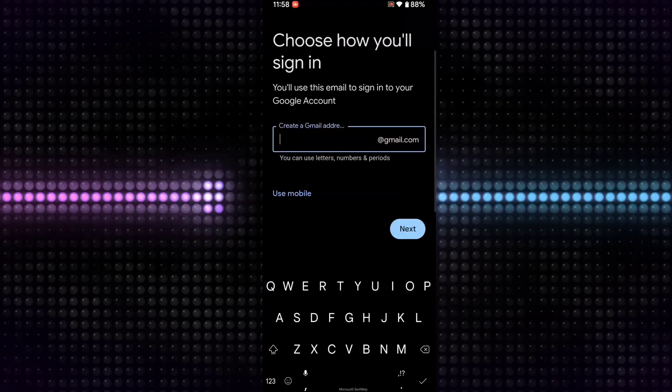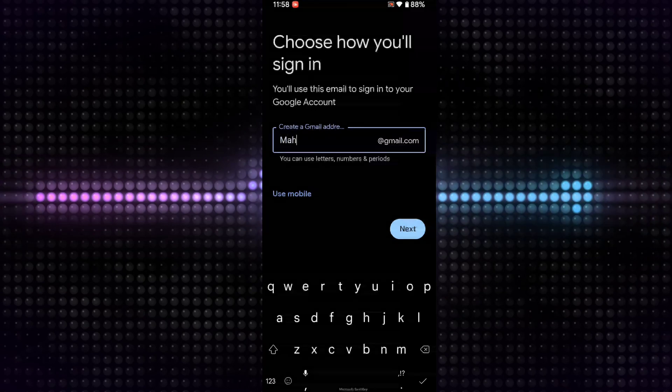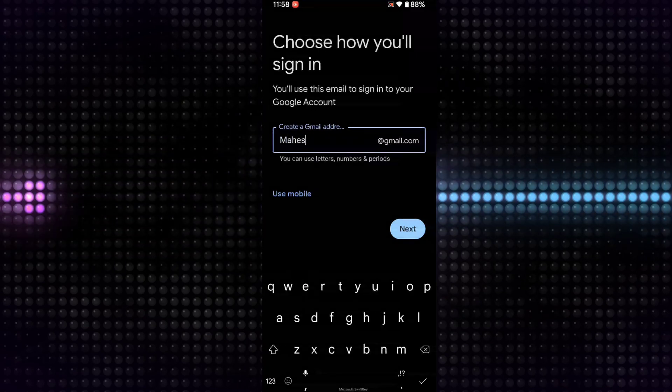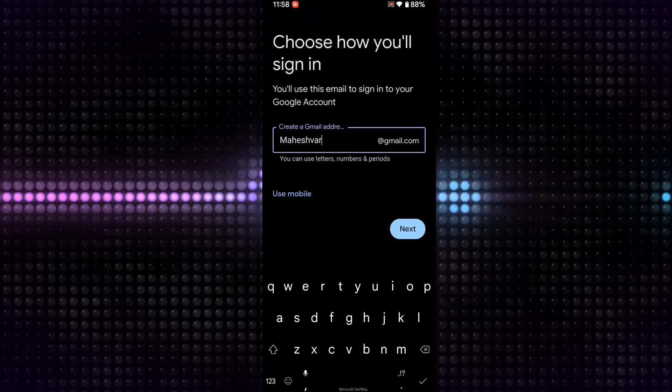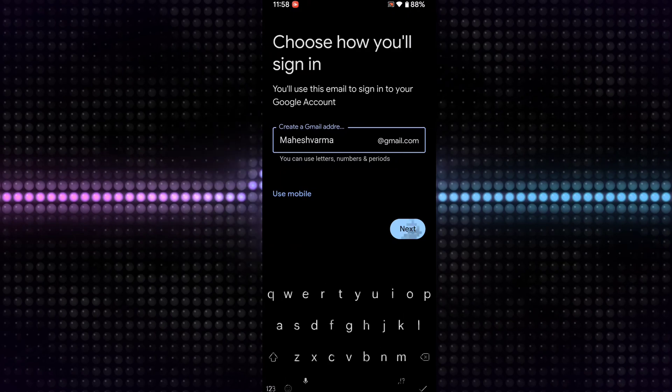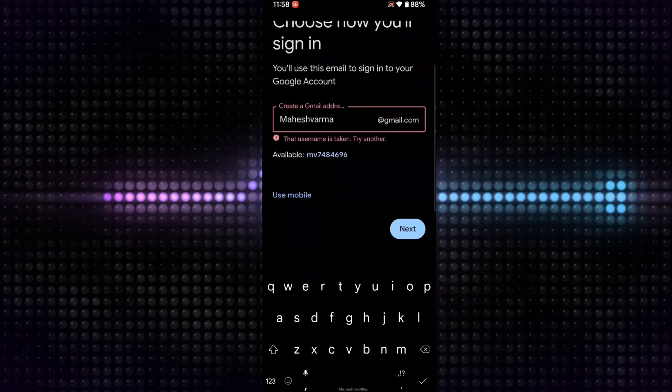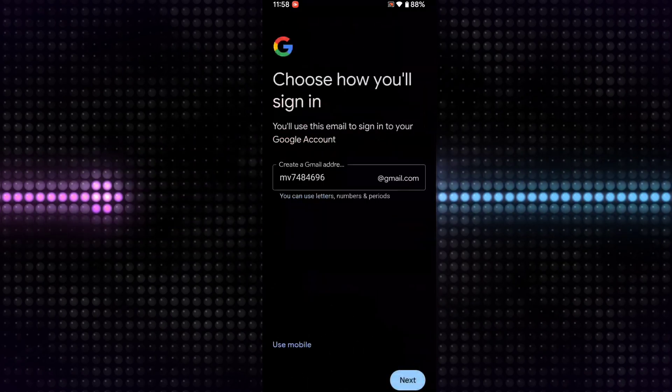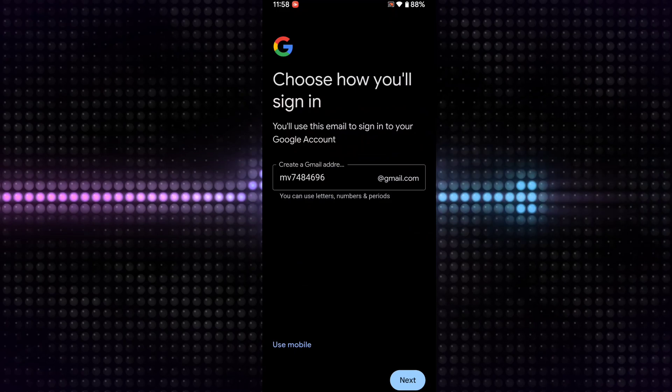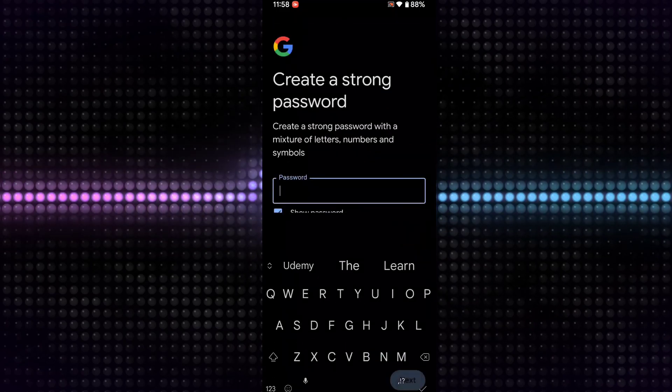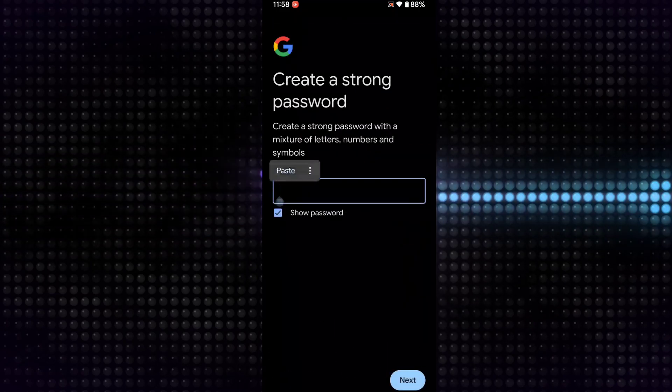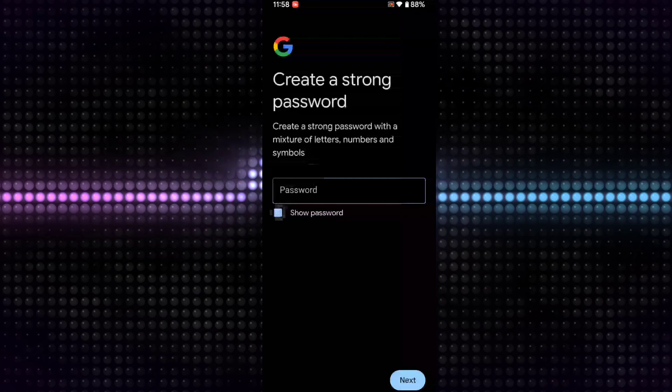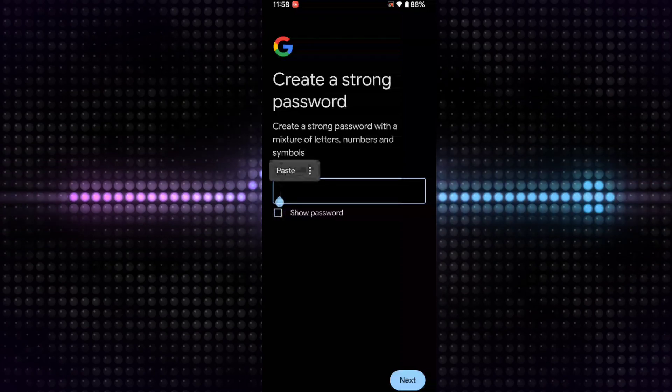Choose your email ID. I am selecting the recommended one. Okay, click Next. Then put your password here which you want to set for your new email ID.